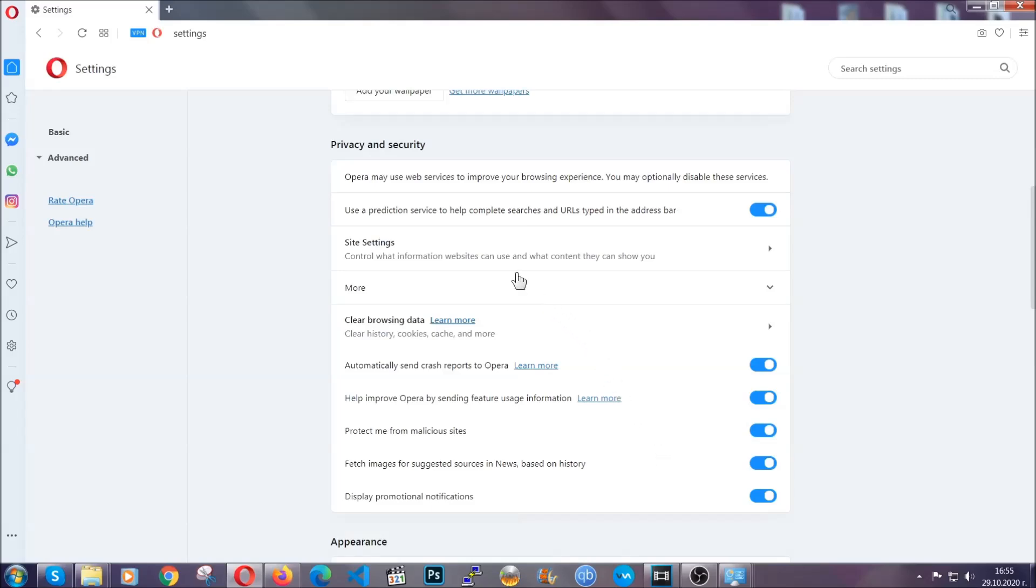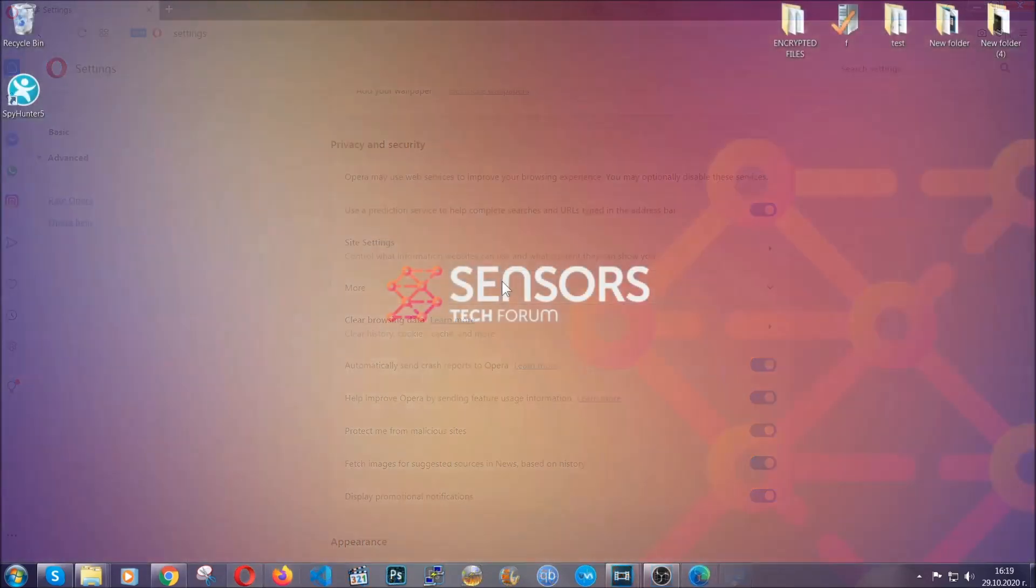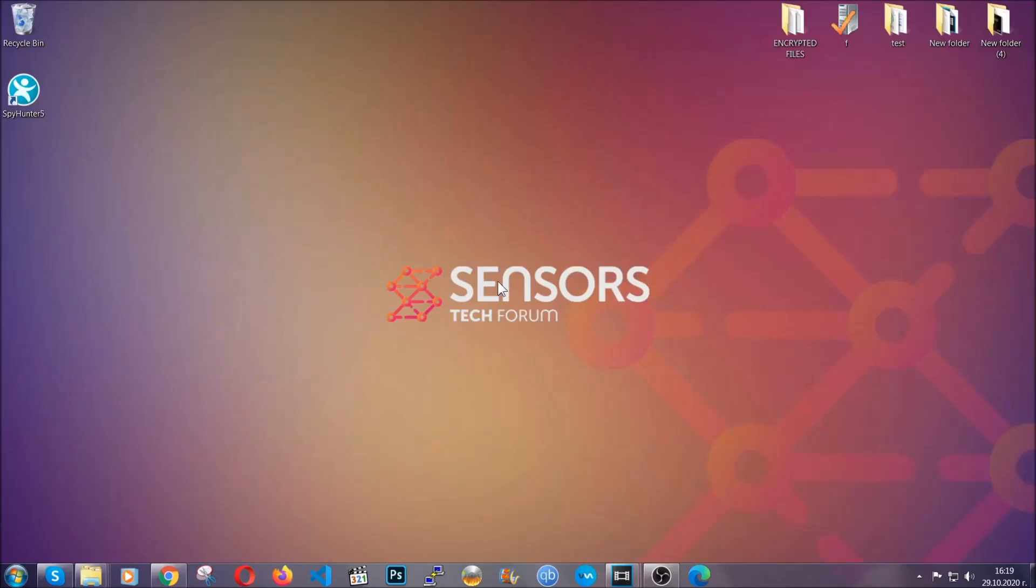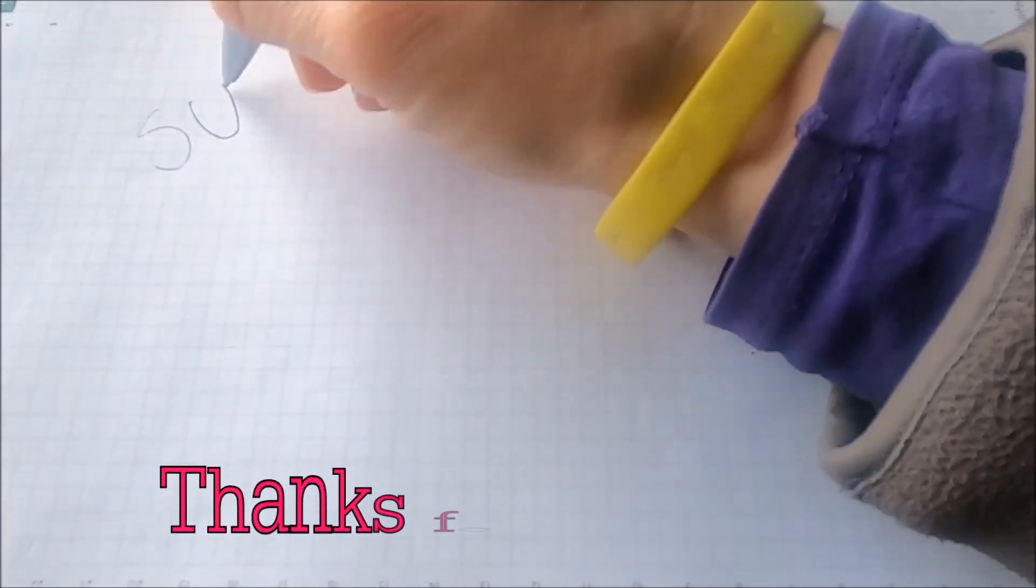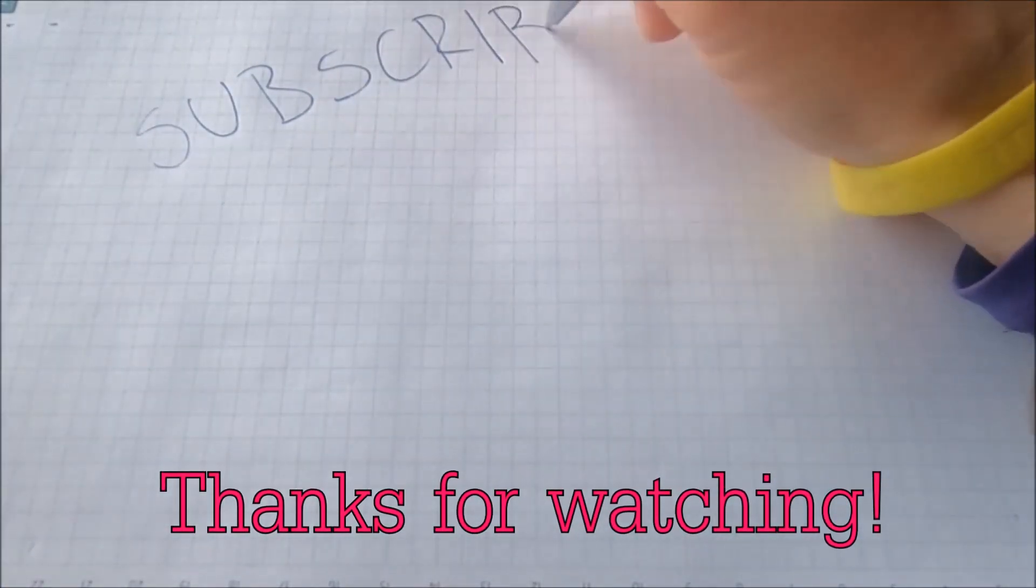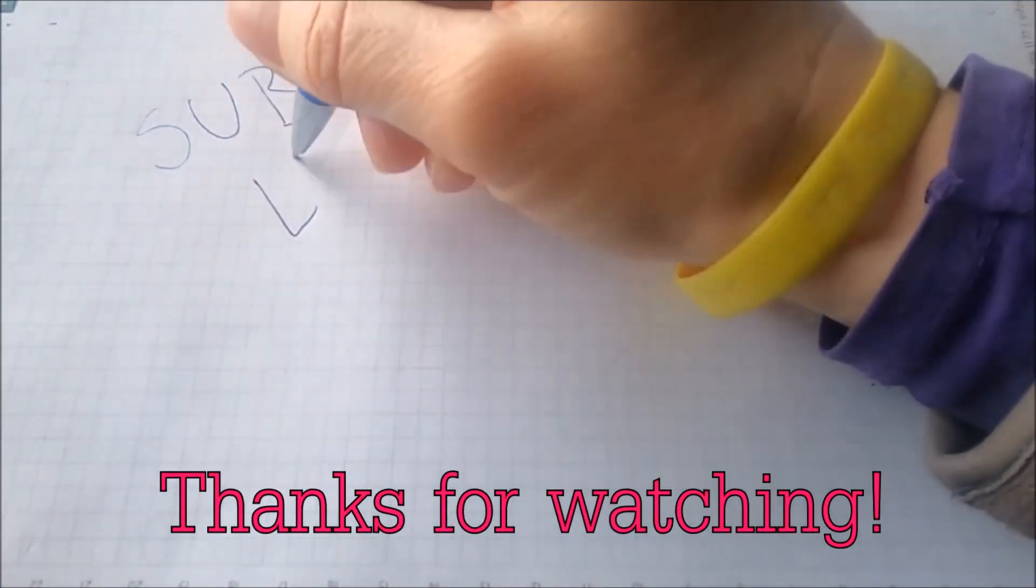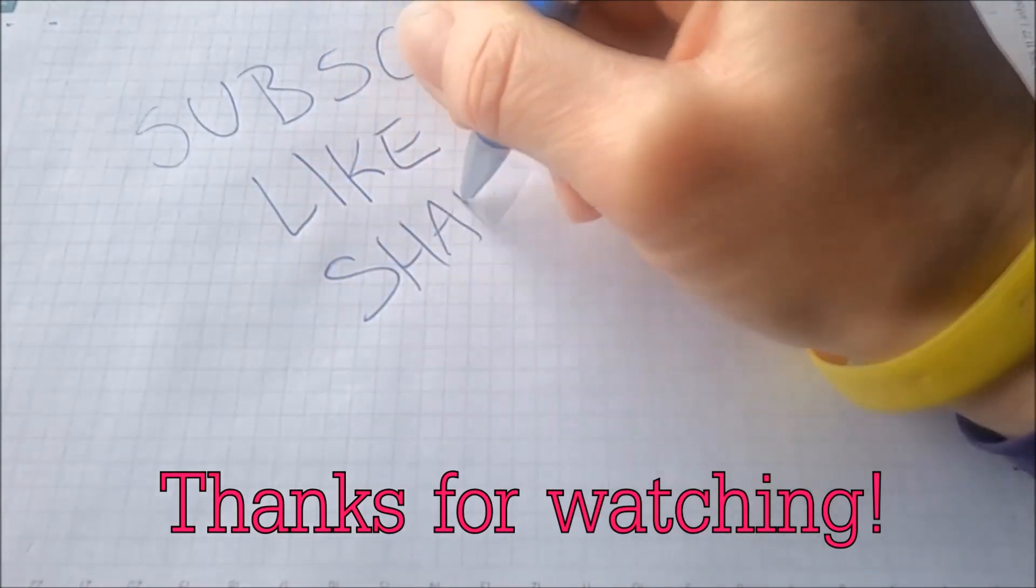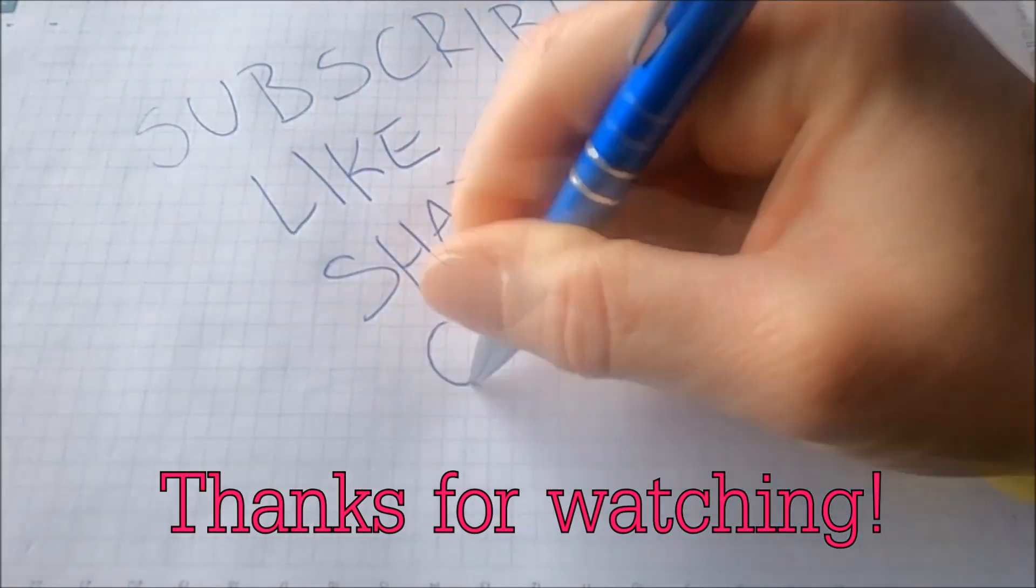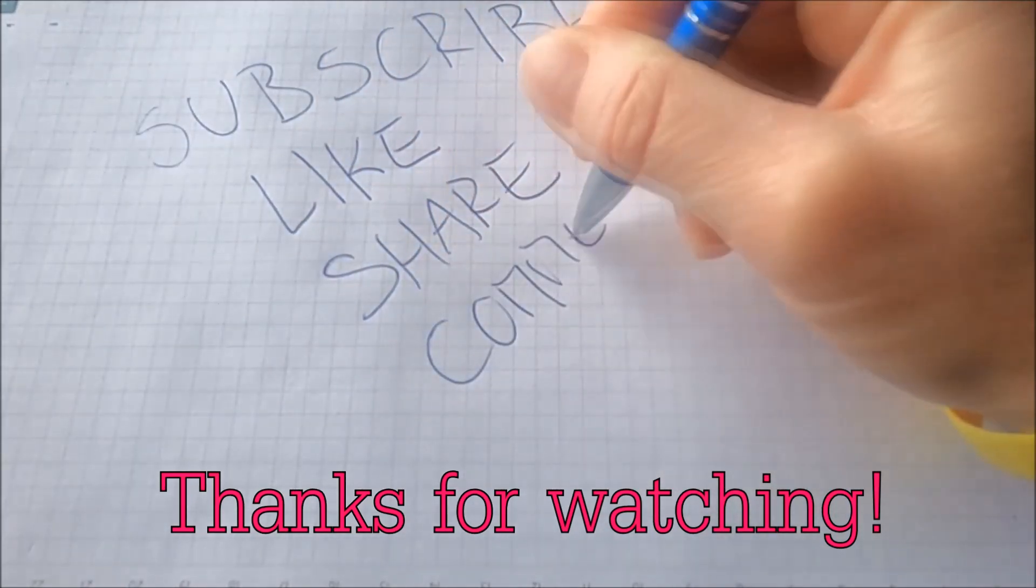So with this hopefully you should have get rid of this nasty AdWord threat. Thanks for watching guys. We hope this video helped you. We appreciate if you'd subscribe, comment. We respond fast to any comments so make sure to ask us any questions if anything is not clear. Thanks for watching guys.